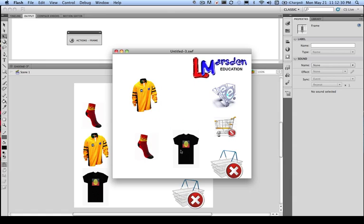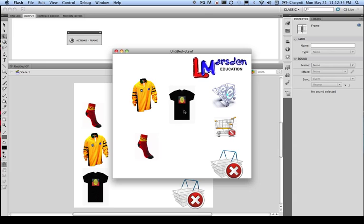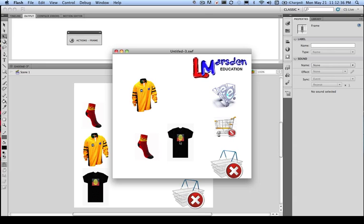So there we go. That's how we can actually set up a drop drag environment. Now what we need to look at in the next video is our collisions.